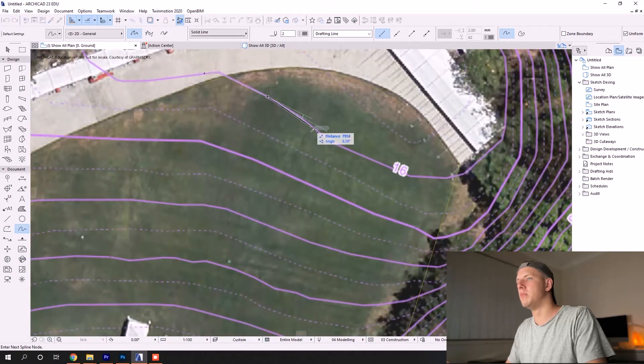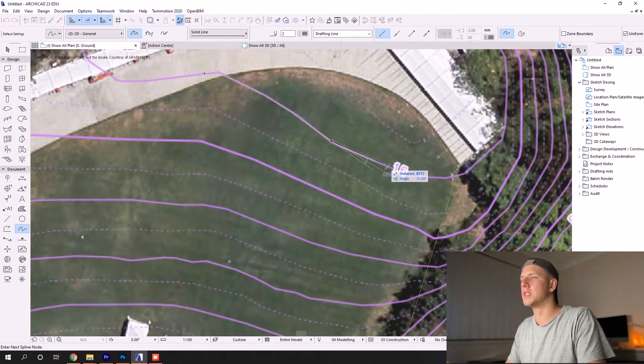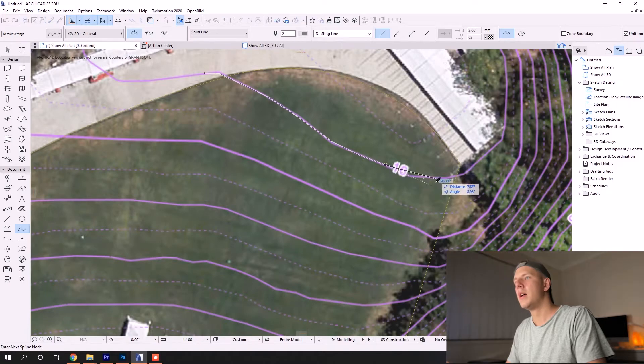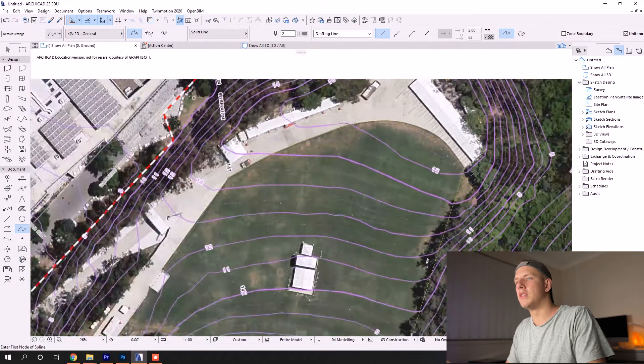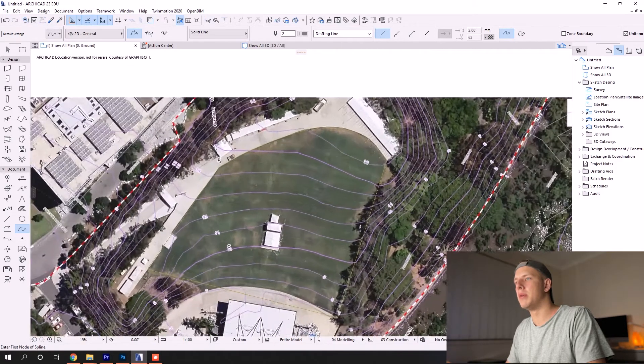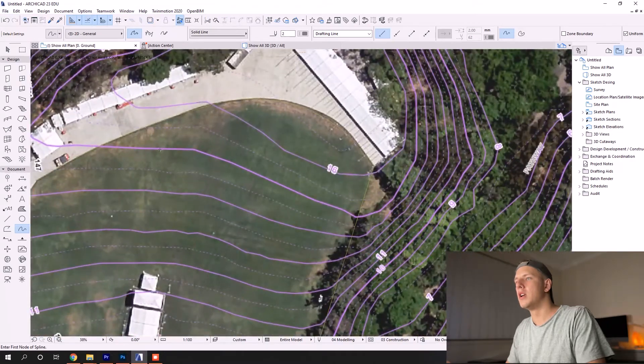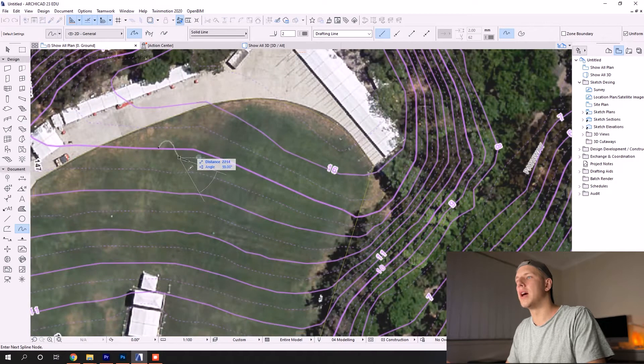I feel like the spline over the polyline will give you a more organic line work, which in my opinion is better suited for a site. I'm going to be a bit scrappy with it. If you want your spline tool to be more accurate, just draw more nodes and that will give you more control.